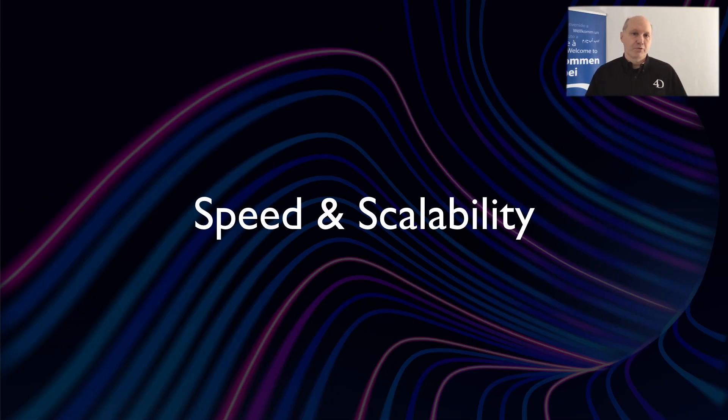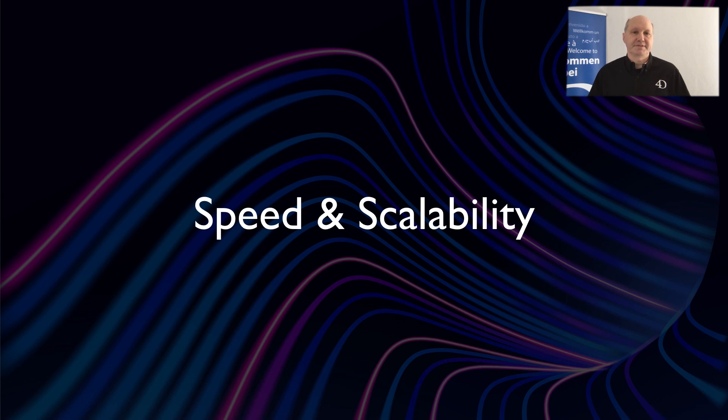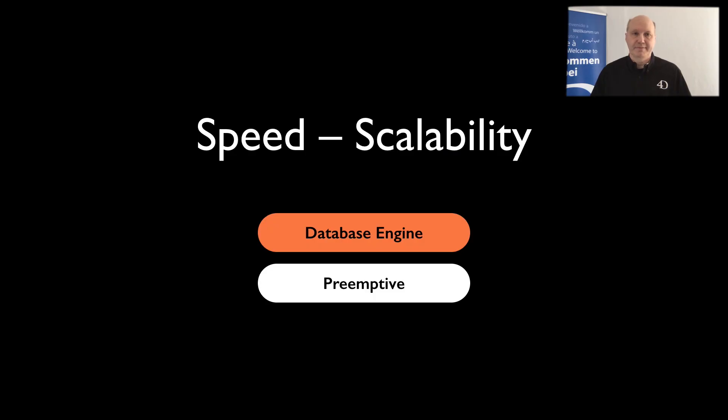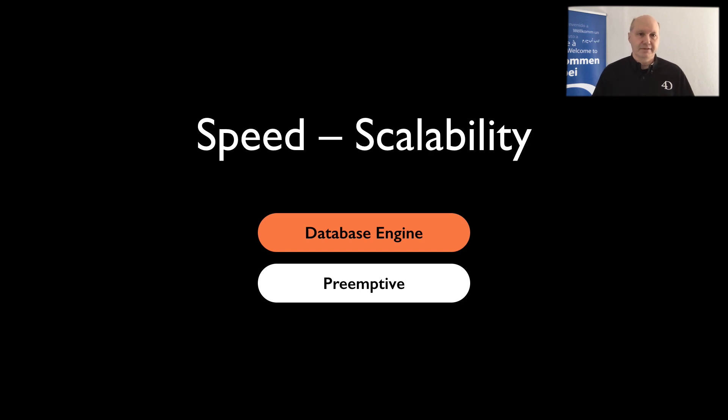The most simple solution is of course when we improve the speed of our database engine. And as you already heard, ORDA was optimized and allows drastically faster access as before. There is another improvement which is true for both classic and ORDA. And even better, you don't need to change anything in your code.